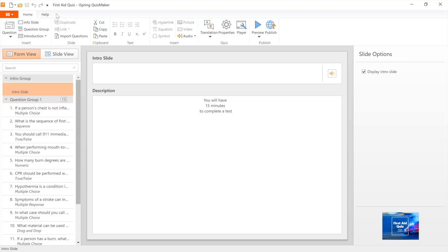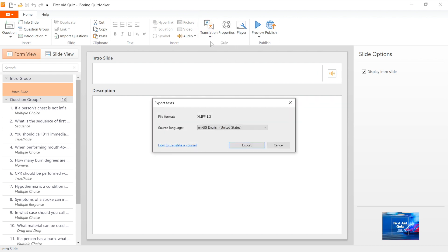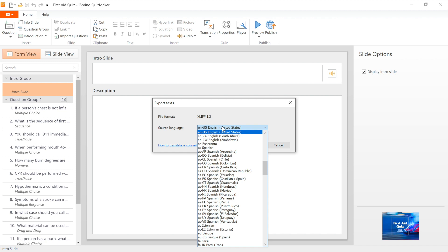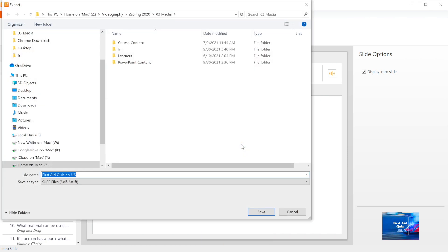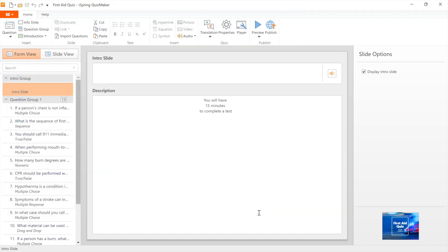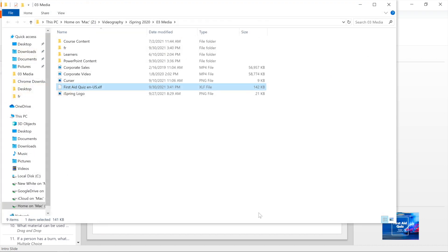Here is our completed quiz open in iSpring Suite Max. Go ahead and click the Translation over here, then select Export text. You need to choose the language that your existing quiz is written in, then click Export. Select where you want the file to store, then save. This file will contain all of the text that was in your quiz.